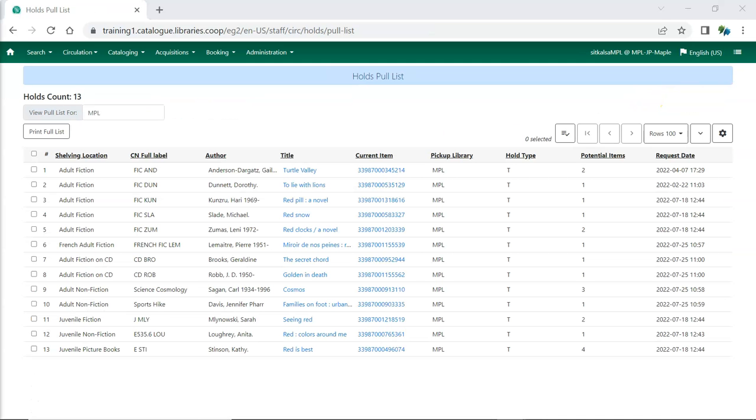The pull list for hold requests will now display shelving locations in the order you specified.